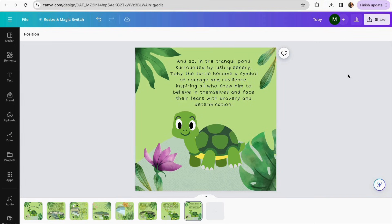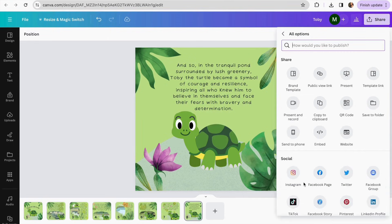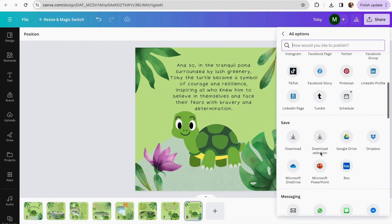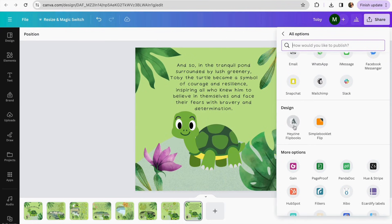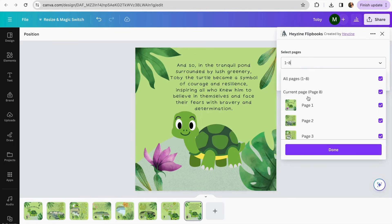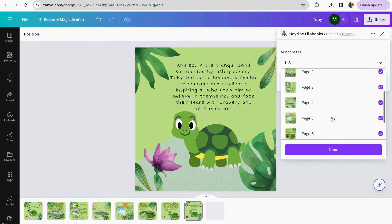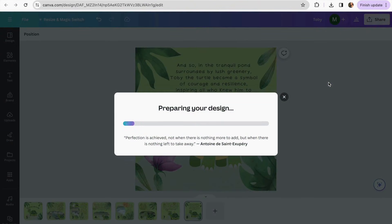To create our flipbook format, we go to Share and click on 'More.' You can see we have a lot of sections, but we're going to go to the Design area and click on 'Design Flipbooks.' It's going to ask me if I'm making all eight pages, so I'll make sure I'm selecting all eight pages and then click Save. Now it's going to prepare the design and we have to wait a few seconds.